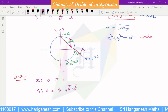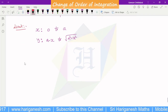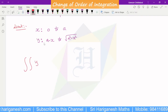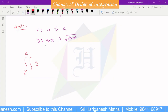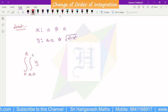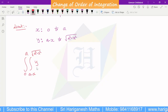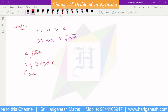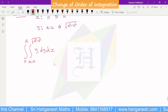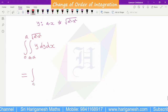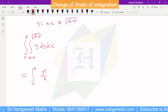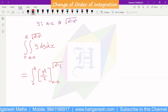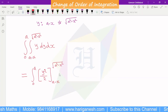So the y limit becomes a minus x to root of a square minus x square. The outer x limit remains 0 to a. After changing the order of integration, the integral becomes: integral from 0 to a, integral from a minus x to root of a square minus x square, of y dy dx.